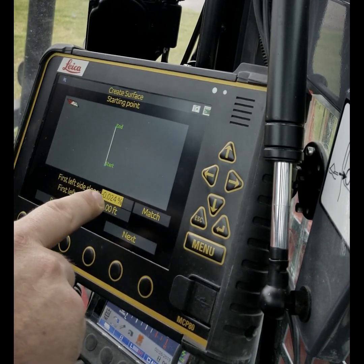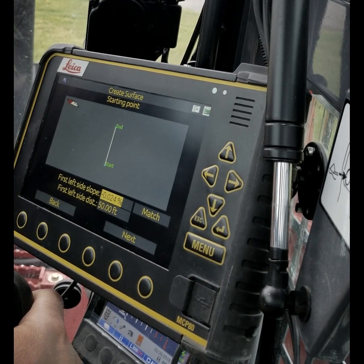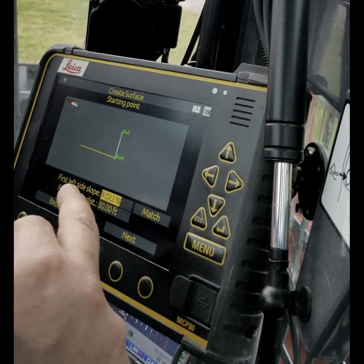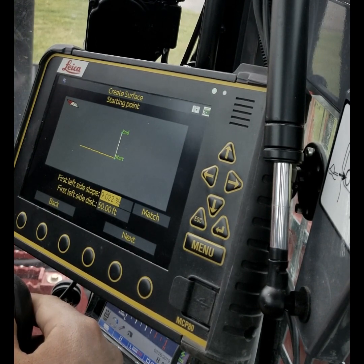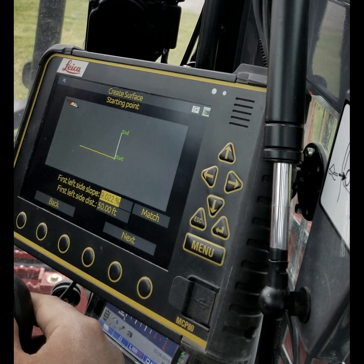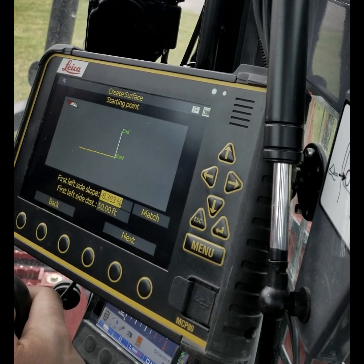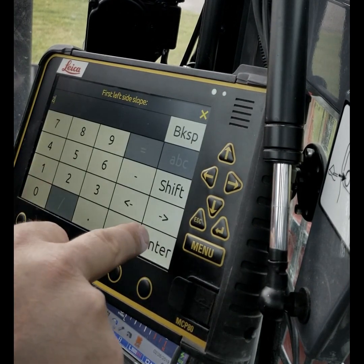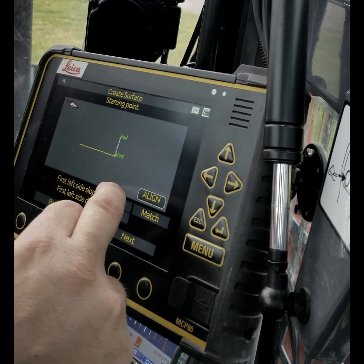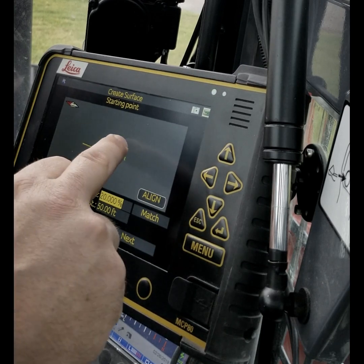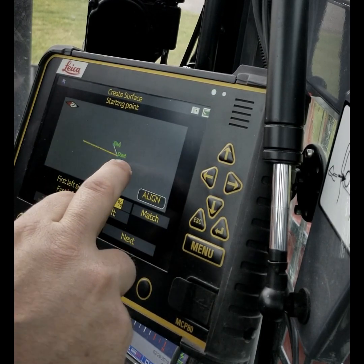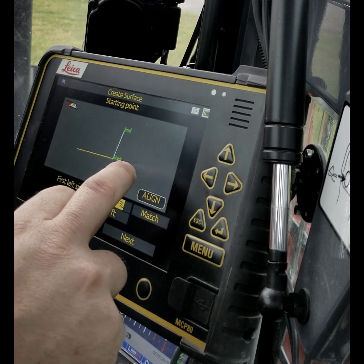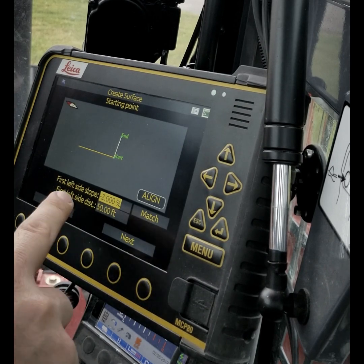It says first left side slope. If I move my blade — say I angle my blade a little bit more — I can hit match. That's matching the percent of the slope of the blade. I'm going to do the opposite, go to the other side. I'm tilting my blade the other way, and if I hit match, it changes to a negative. So I want a 2% fall to my left. Negative 2%.